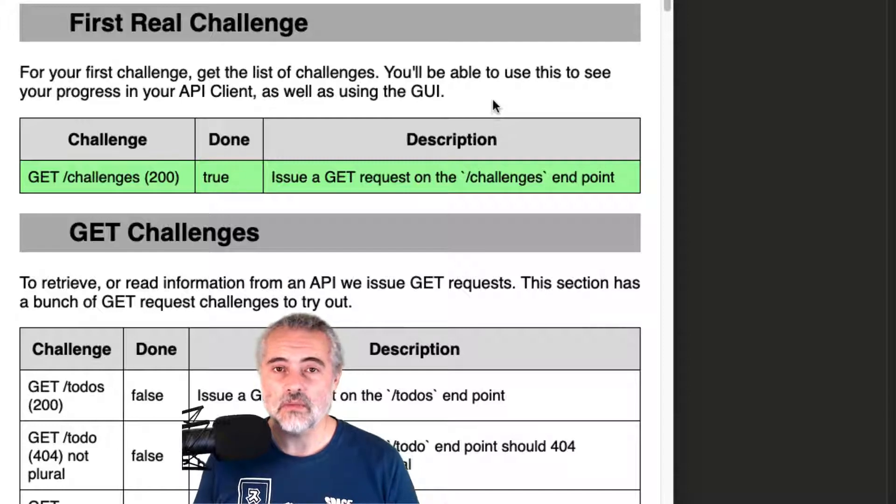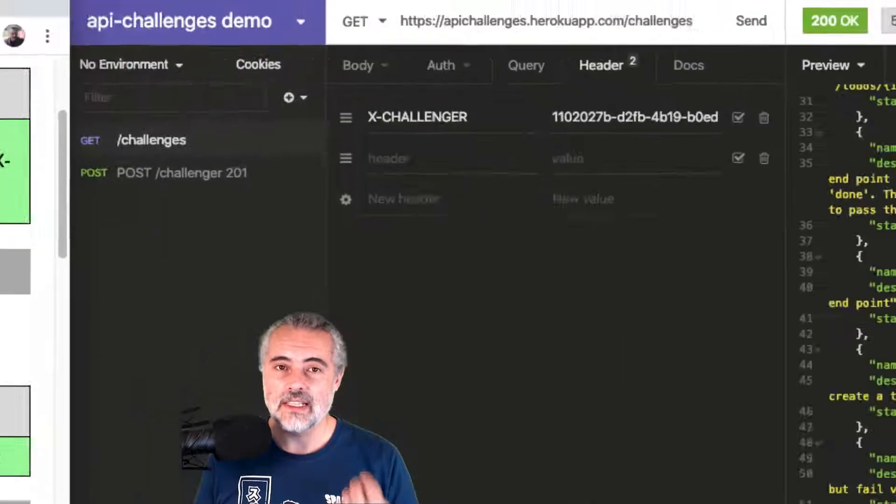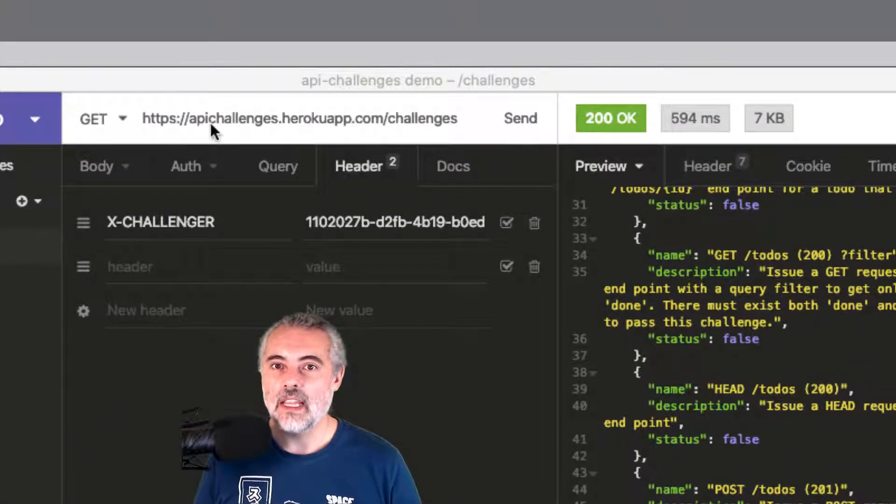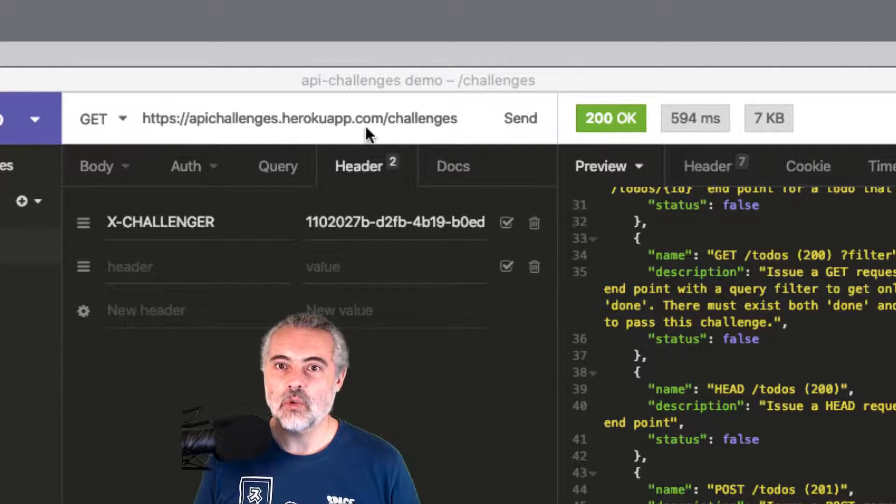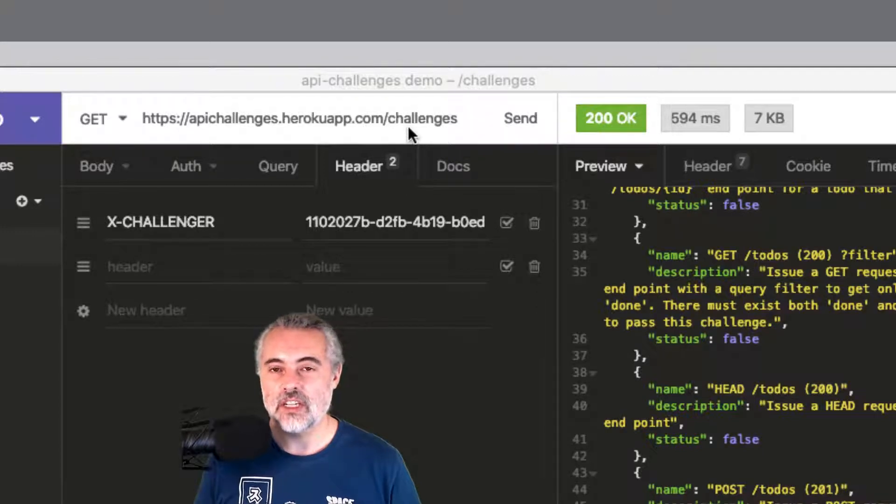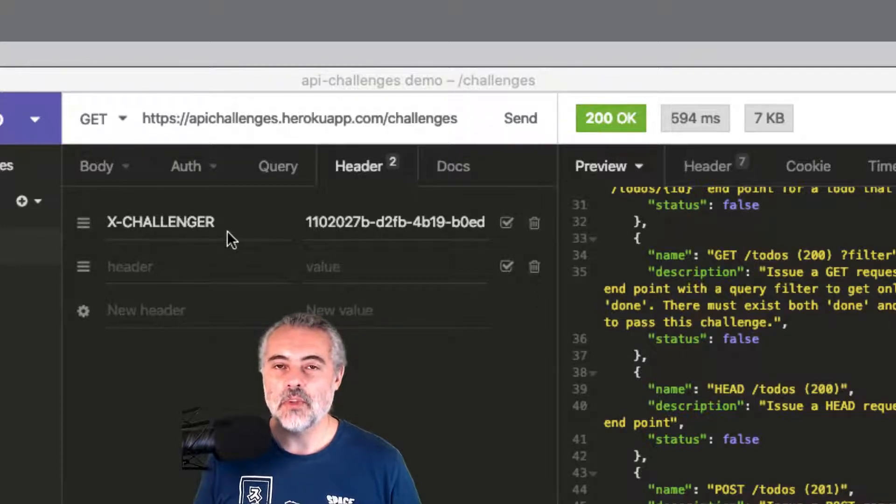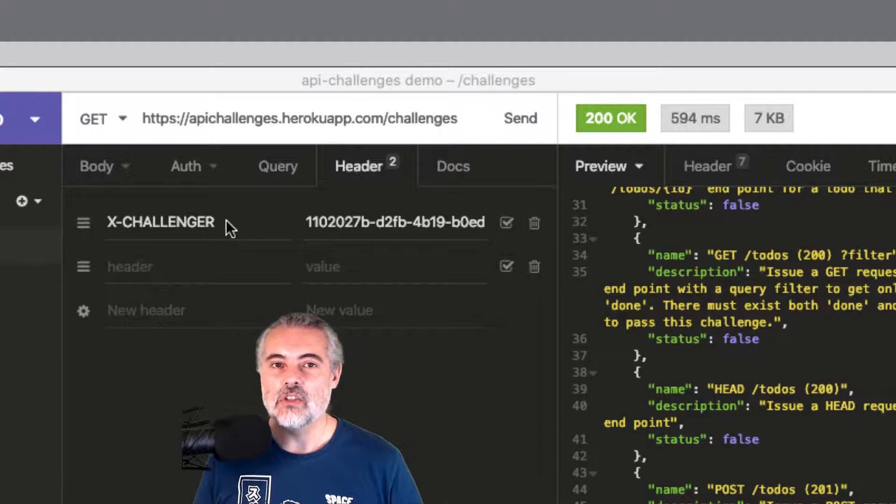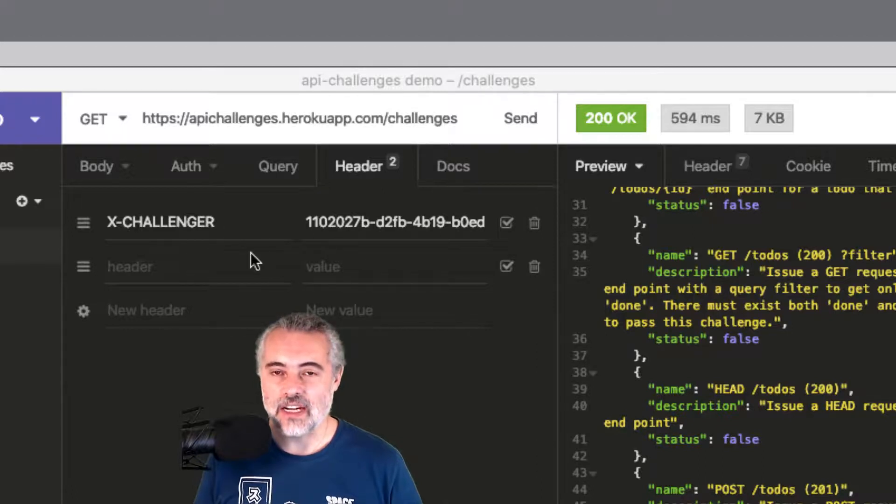And that's the simple way of doing this. It's just a GET request on apichallenges.herokuapp.com/challenges. But I need to remember to put in the X-Challenger header so that it will be tracked on the system.